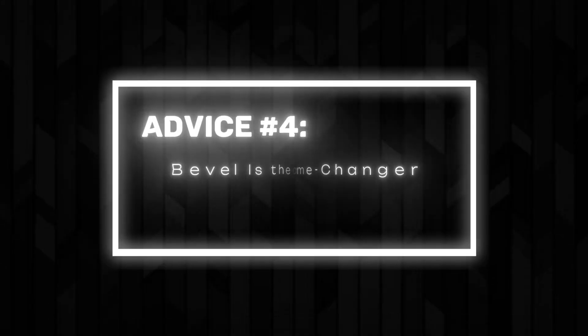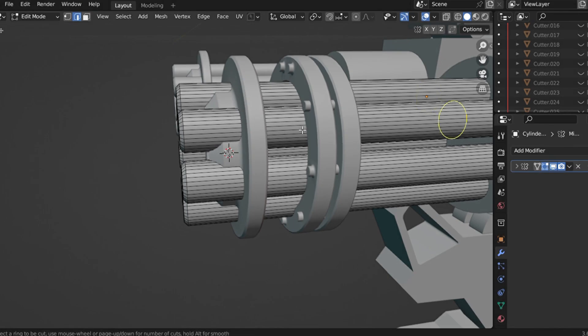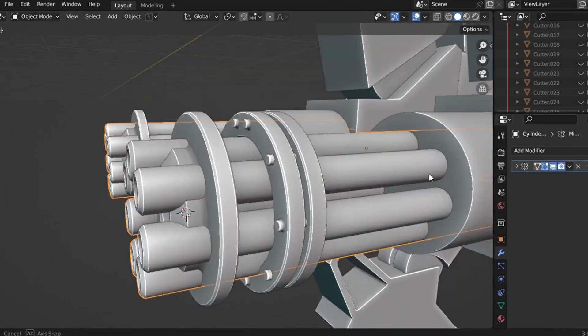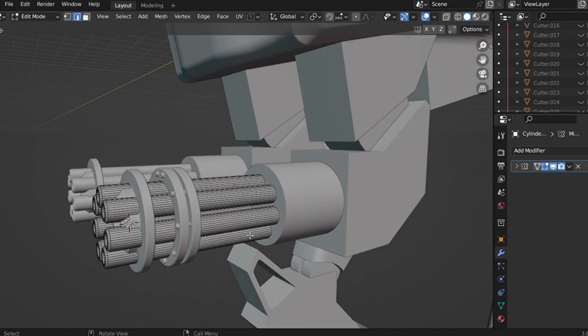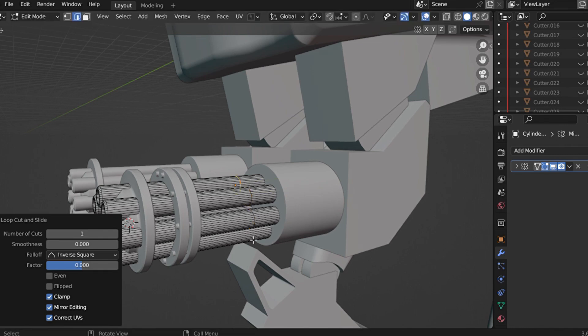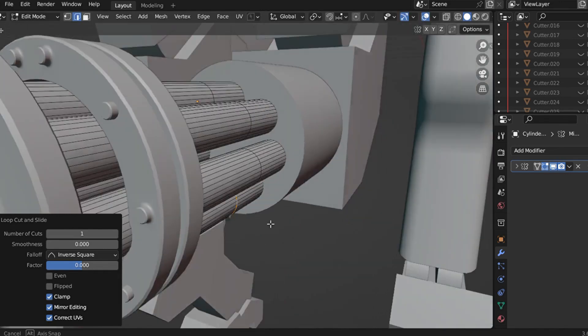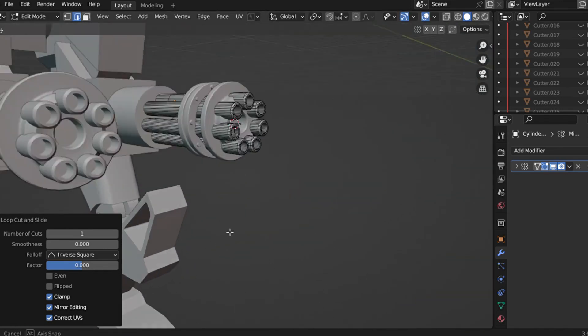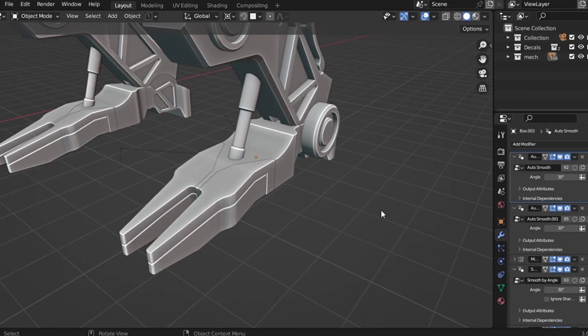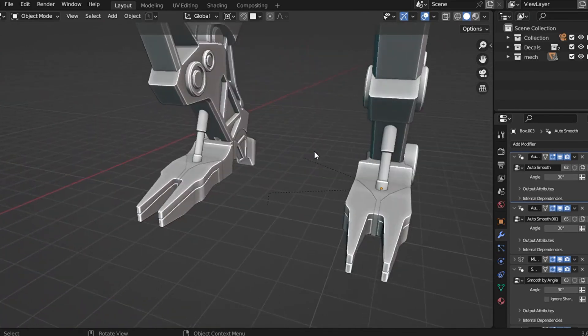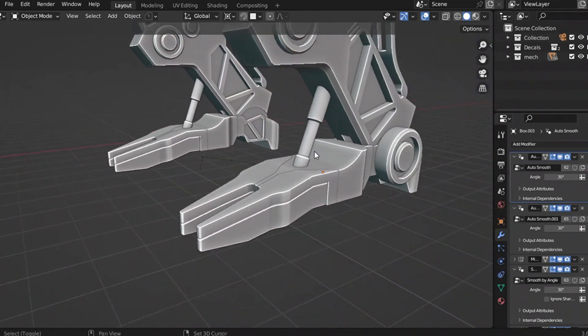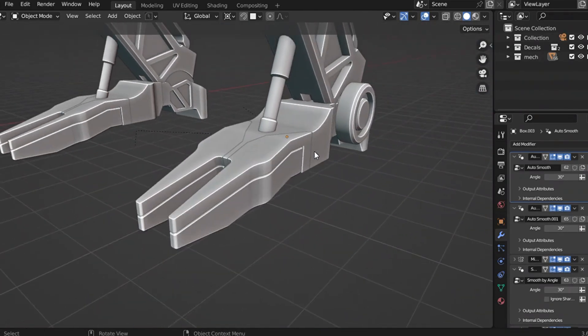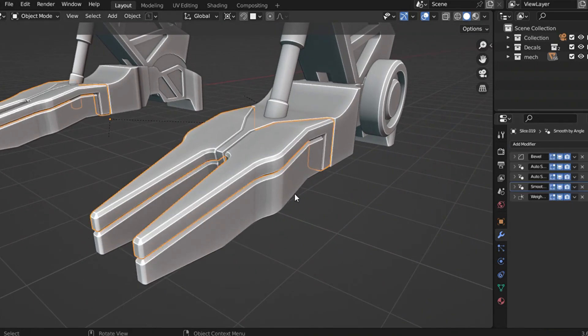Advice number 4: Bevel is the game changer. It might sound silly, but I never truly understood how important bevel was until I dove deeper into hard surface modeling. And no, I'm not talking about manual beveling—I mean the bevel modifier. This is a tool I've noticed almost every professional artist uses. Whether through Blender's modifier stack or tools like HardOps, bevel is bevel, and its power is undeniable. Let me explain why this simple modifier is such a game changer.